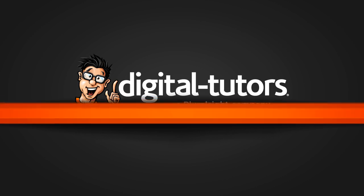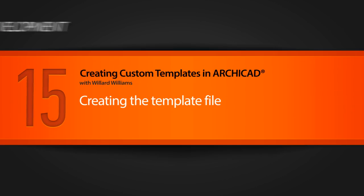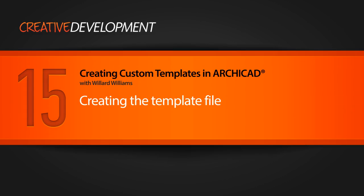Hi, everybody, and welcome to this edition of Digital Tutor's ArchiCAD template creation training.